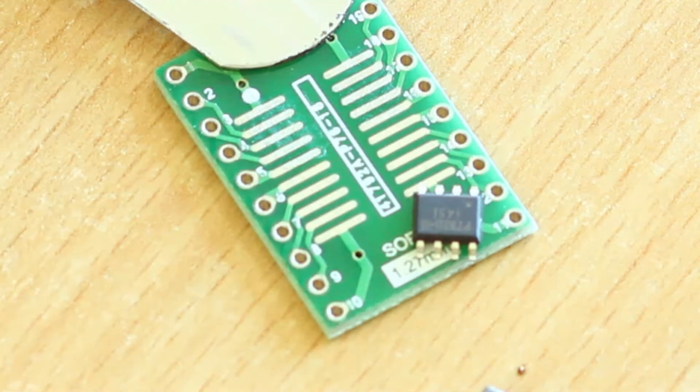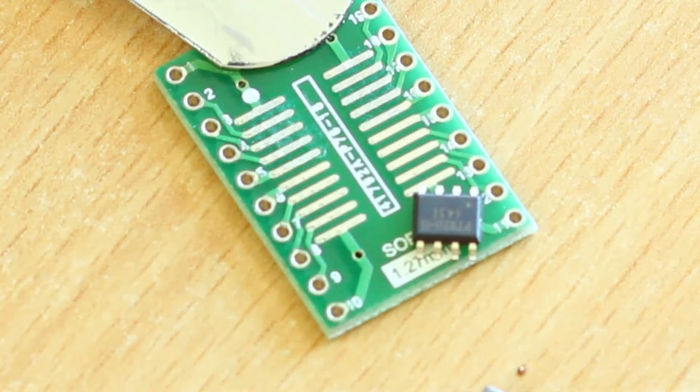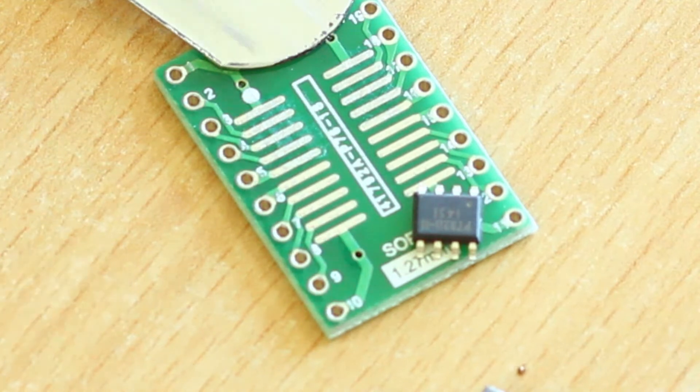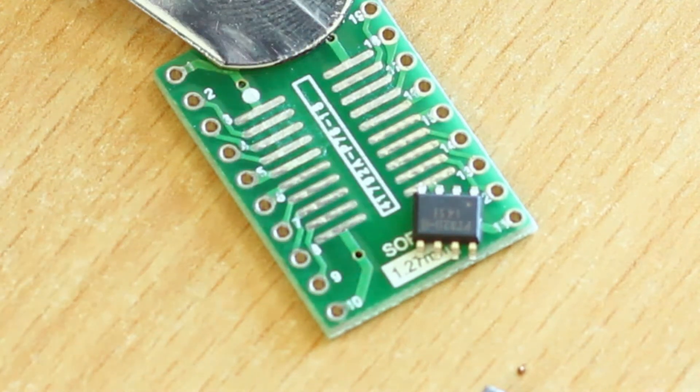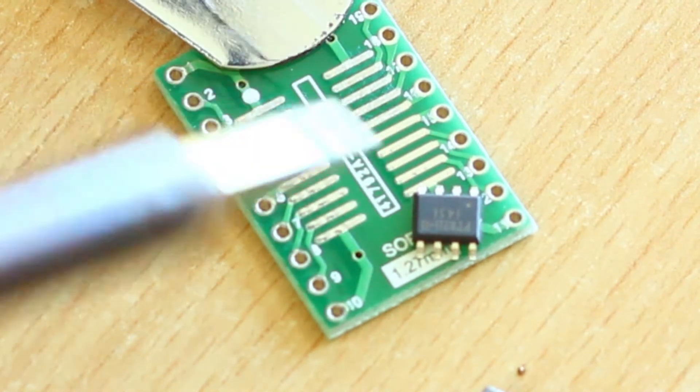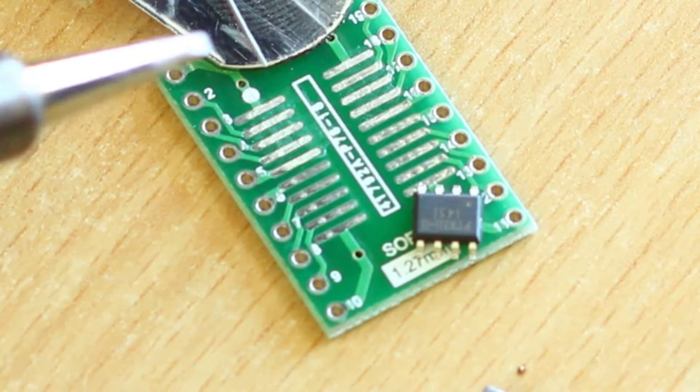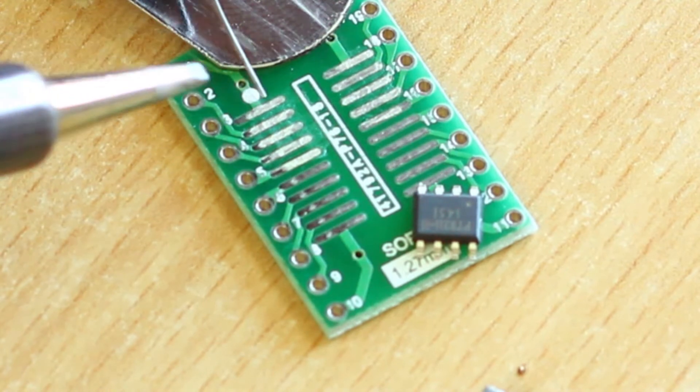So we're just simply going to tin this, tin some pads here. That's usually a good way because you have to tack down the chip directly onto one pad.